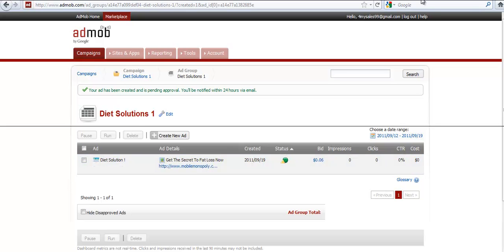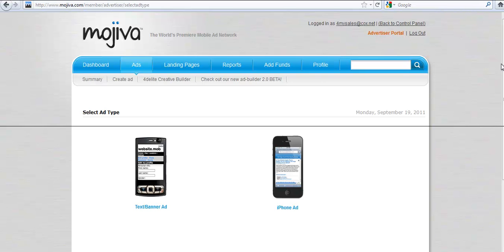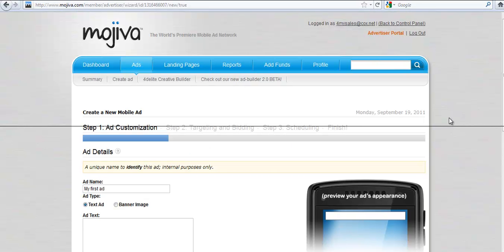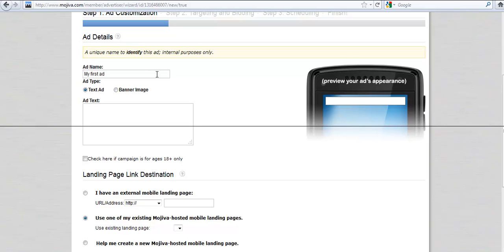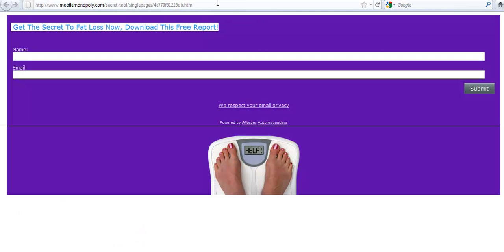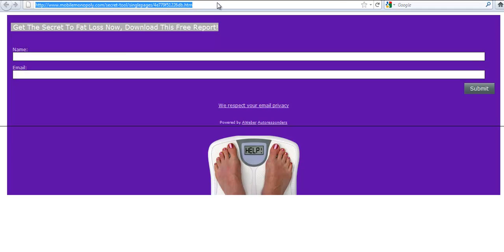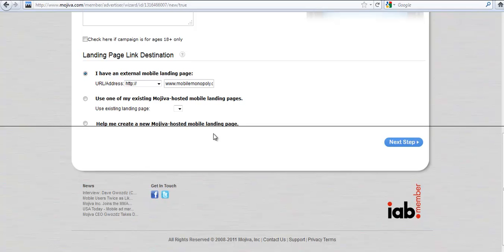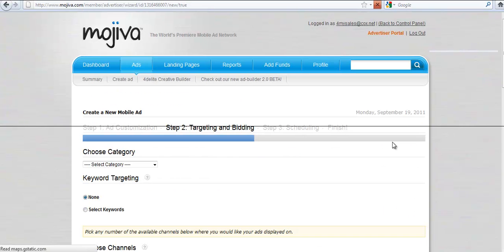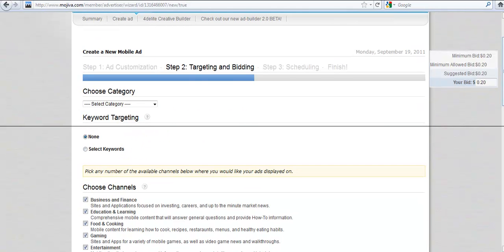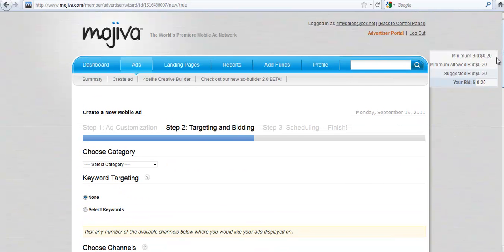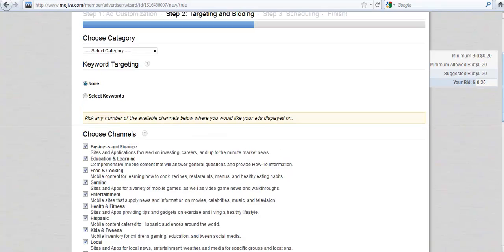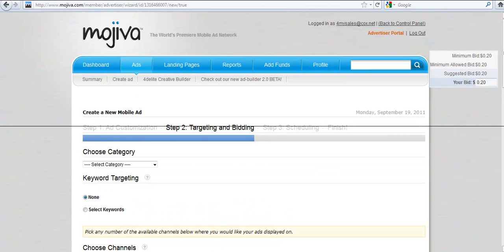And then what you do is you go to the next mobile network and you do the same thing. Create a text banner ad. We're going to call this diet solution. And this time we're going to choose banner ads. Once again, we're going to say get the secret fat loss now, download this free report. In this instance, you have your landing page, which is your Mobile Monopoly page. So that's where you want to direct people. So you paste that in, get rid of the HTTP so that it resolves correctly. Create the next step and go through the same process that you went through with AdMob. And as you can see, Mojiva, the bid is a little bit higher. But I can tell you, you actually will get a lot more traffic from Mojiva than you will from AdMob.